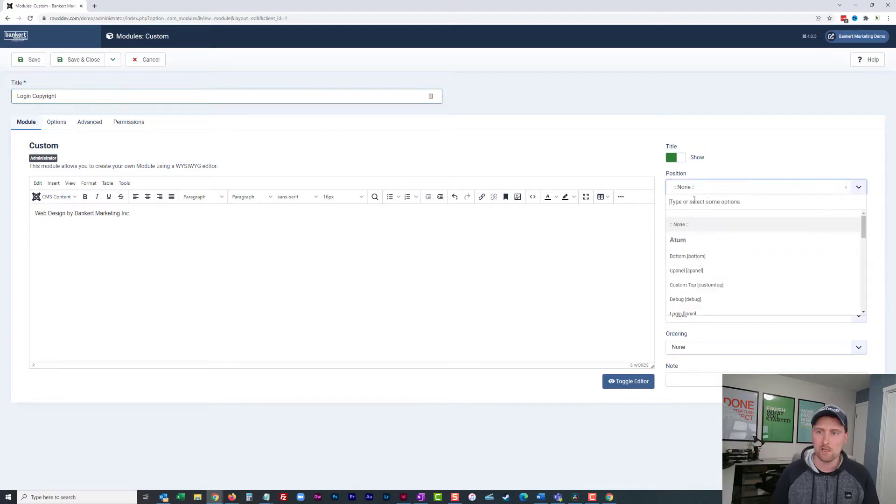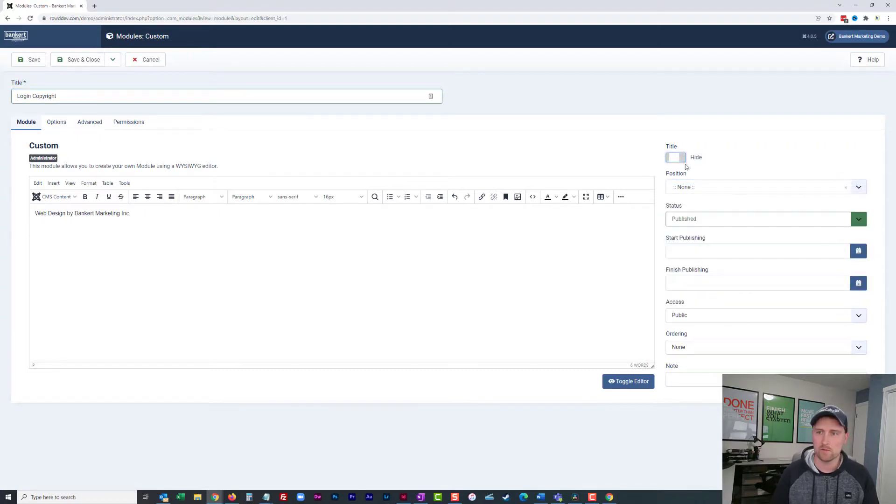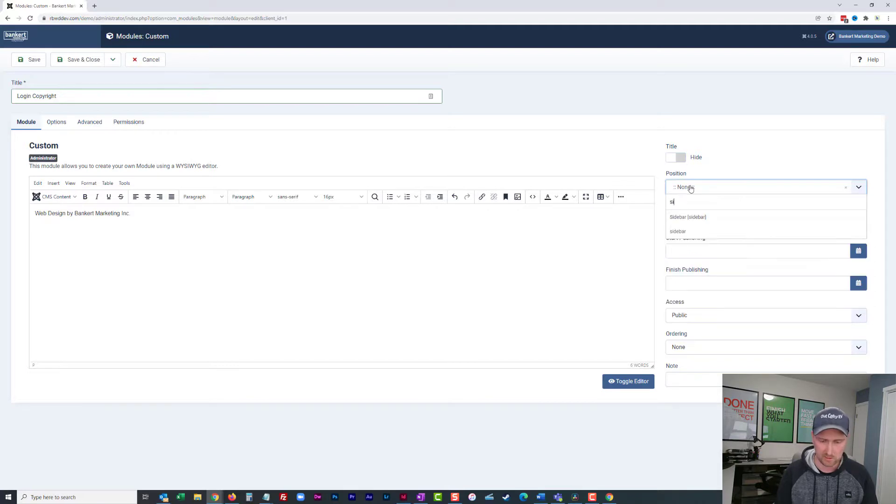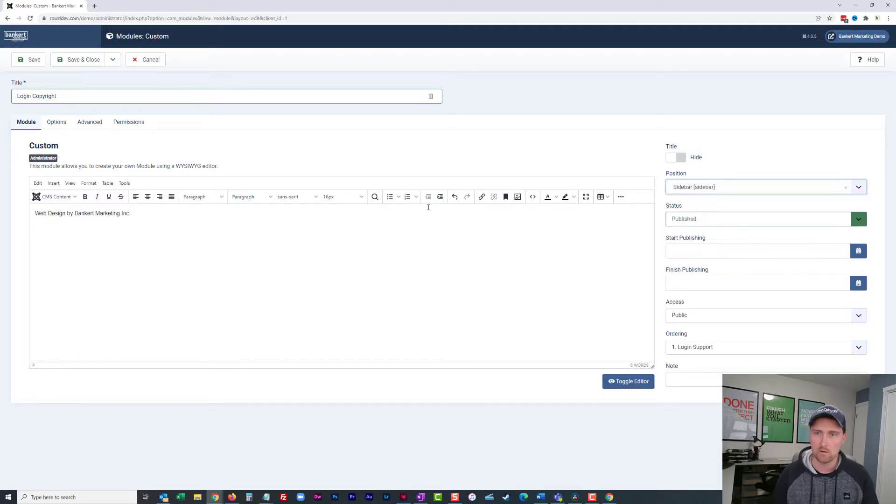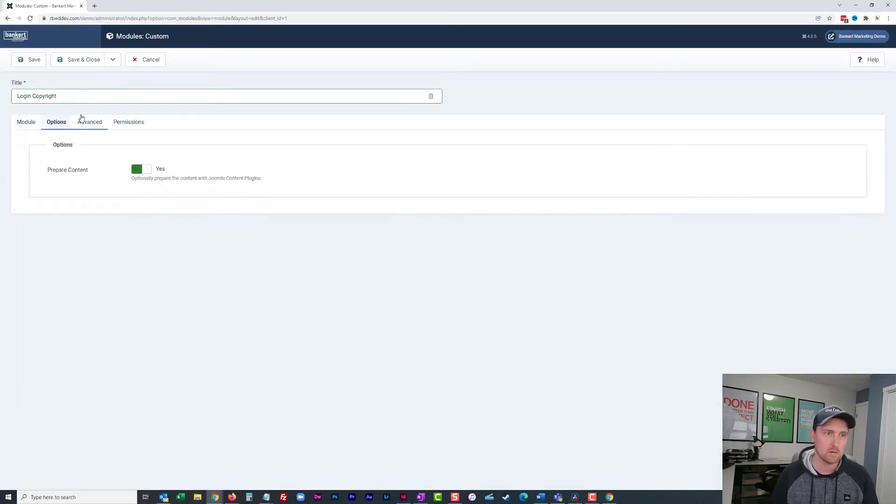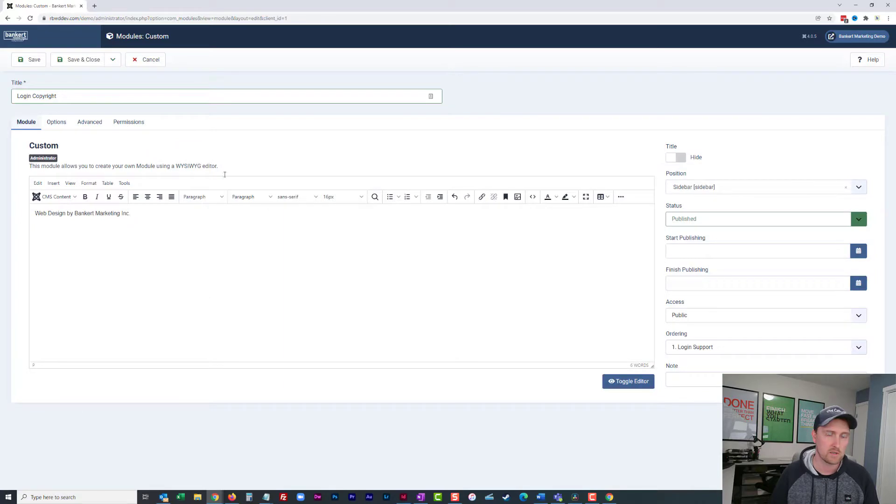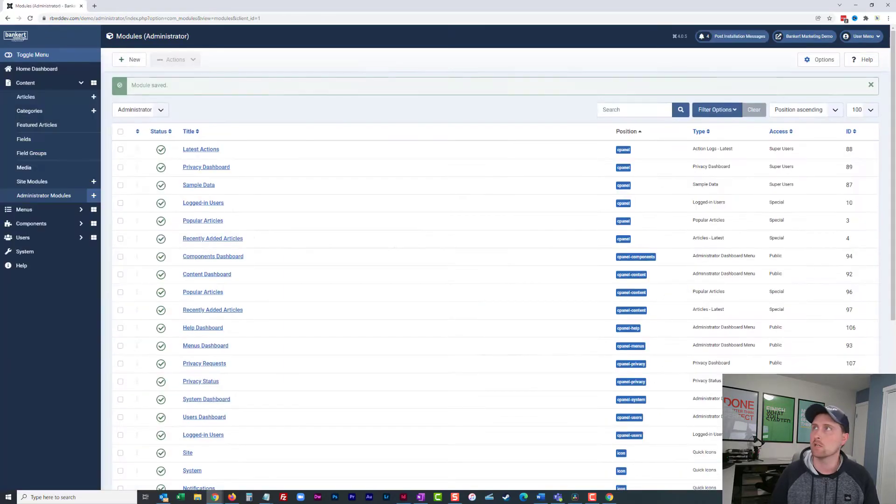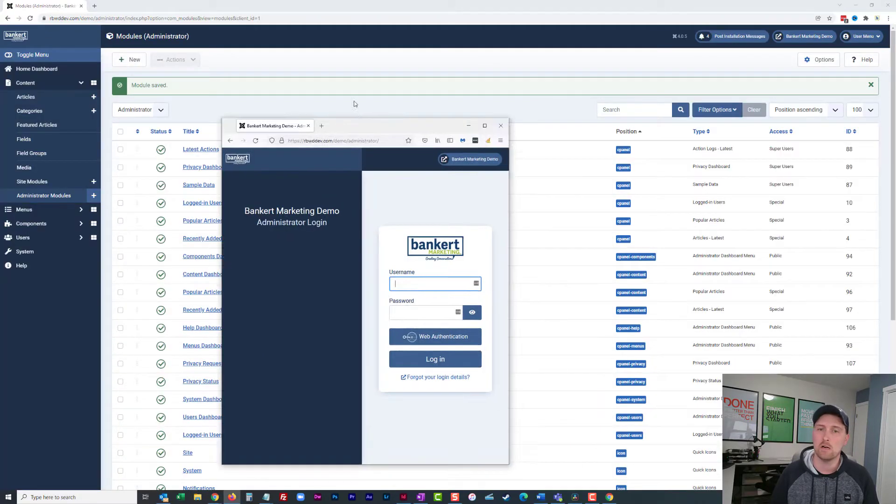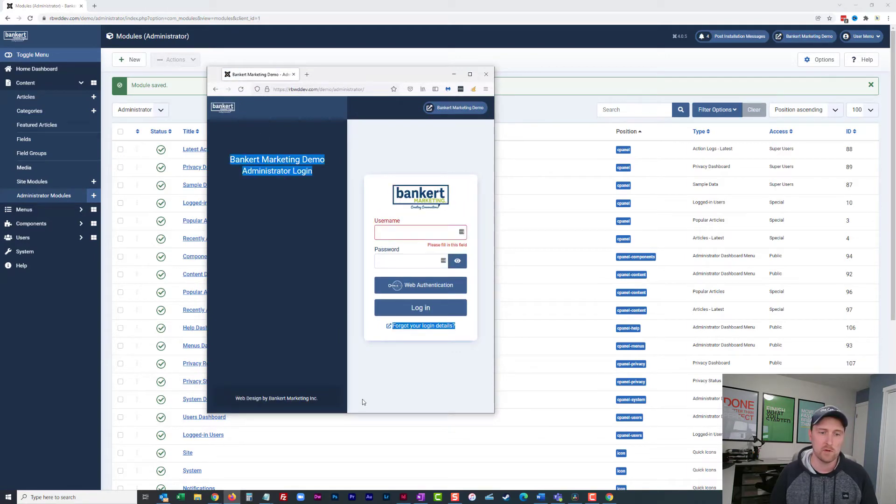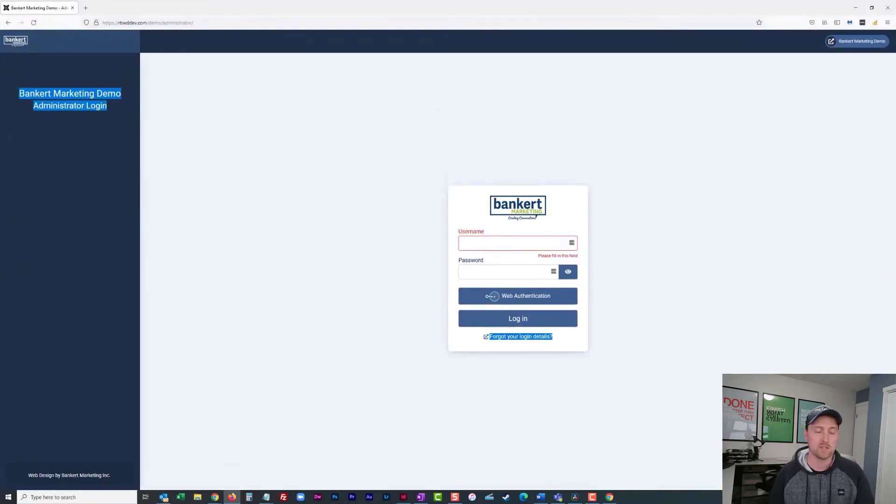So then I can go ahead and I can turn off the title. I can go ahead and put this into the sidebar right here. Make sure everything is correct there. And save and close. And so now if I refresh, web design by Bankert Marketing right there on the back end.